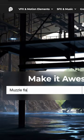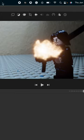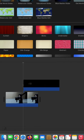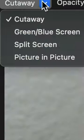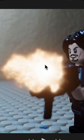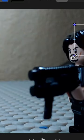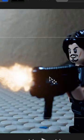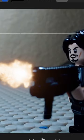Search 'muzzle flash'. If you need to flip the video, go into the cropping tab and use the circle with an arrow. Now that your muzzle flash is in place, we're going to switch it from cutaway to picture-in-picture, and use the handlebars to move it into position, just at the tip of the gun.